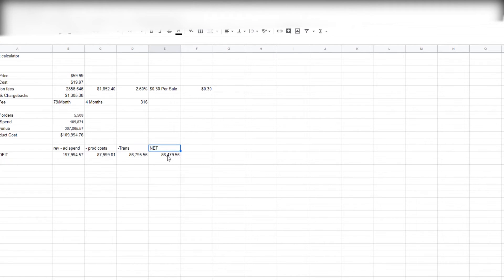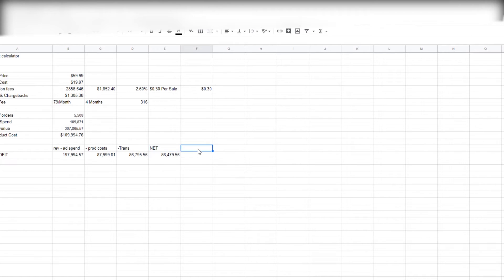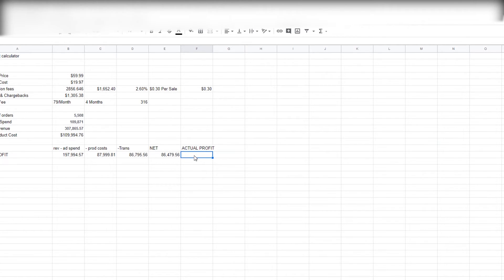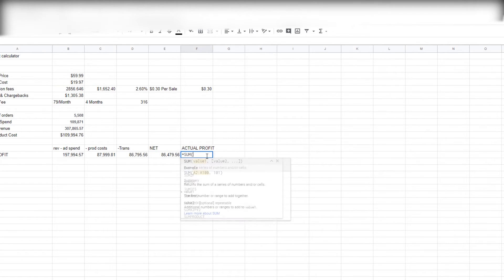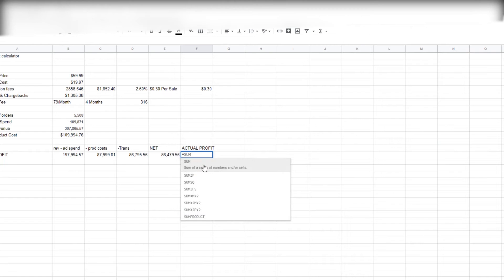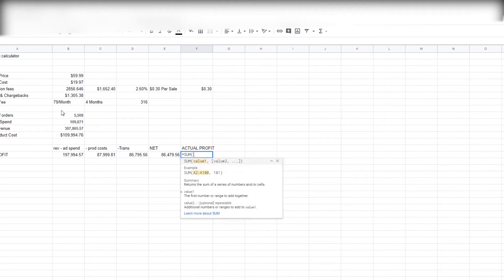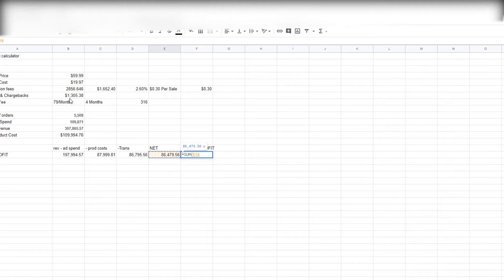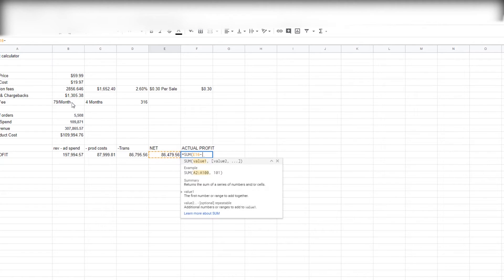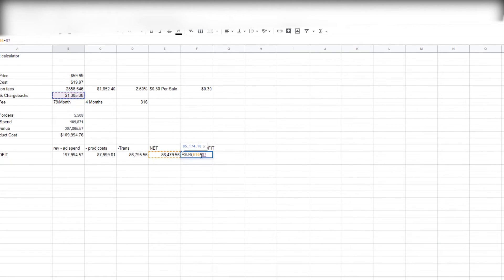So we're looking at a net profit of $86,479. So let's look at actual profit. This is what I like to call, you know, after the bad stuff—the things that nobody likes talking about. And I will go into this right now. So we'll do another sum function. We'll do sum and then we'll tap our net and we'll subtract the refunds and chargebacks. This is the stuff that people don't tell you guys. I'm trying to be as transparent as possible here.